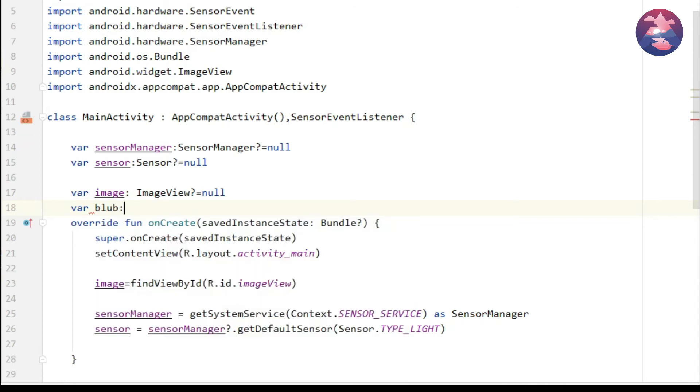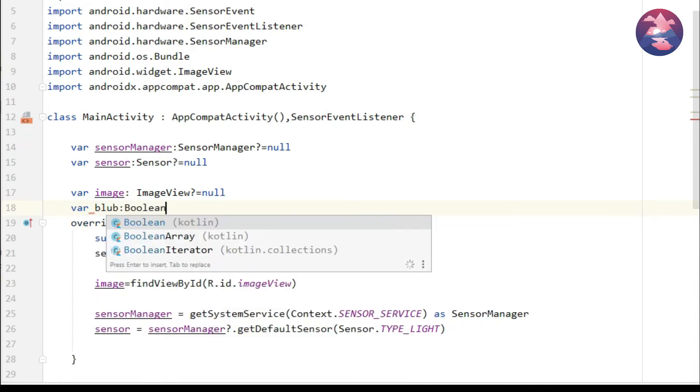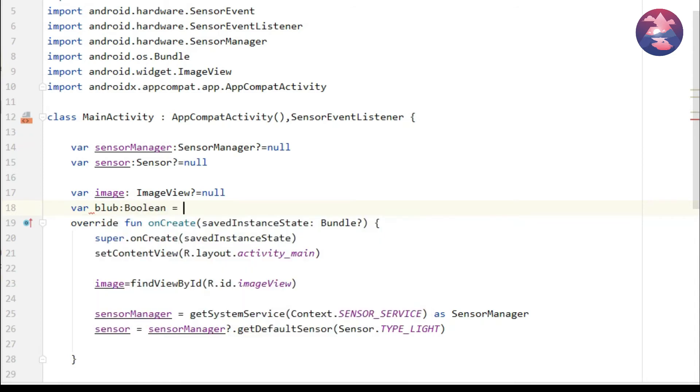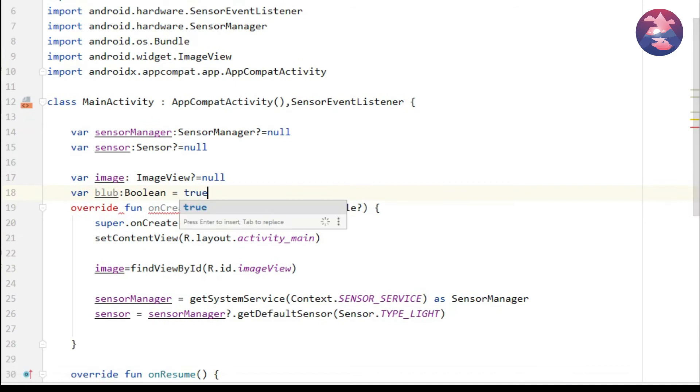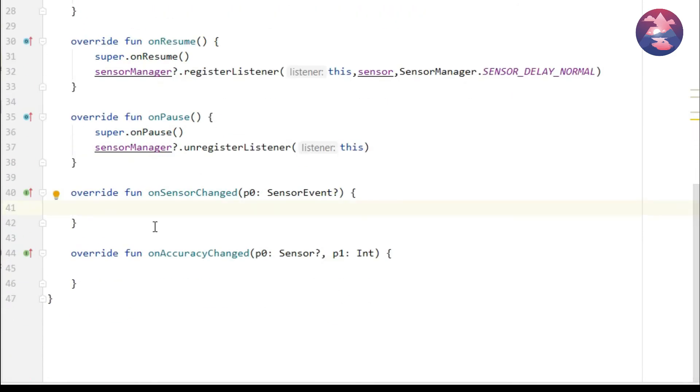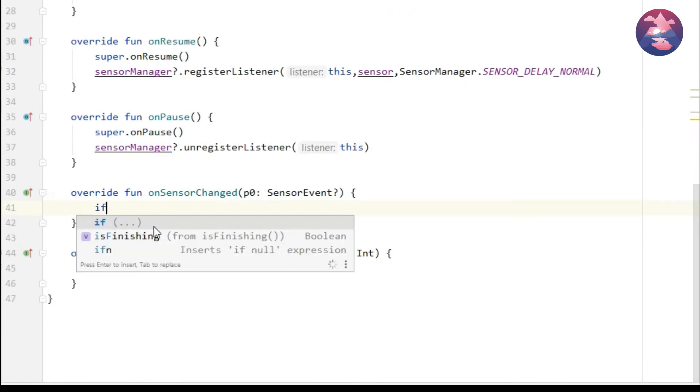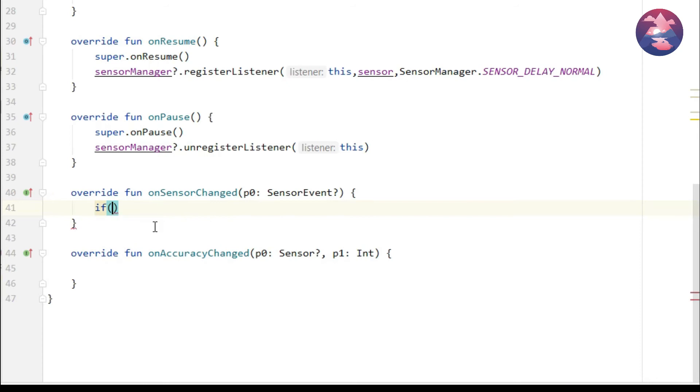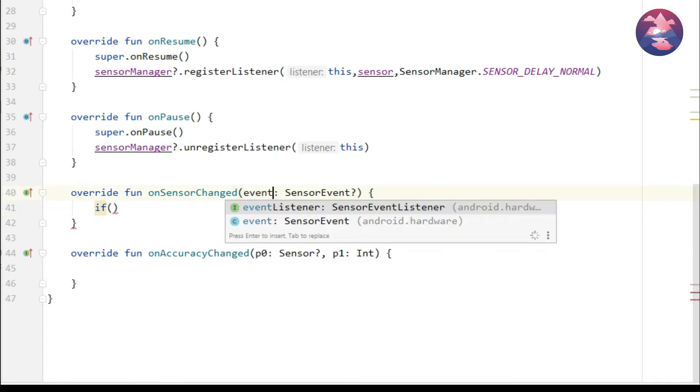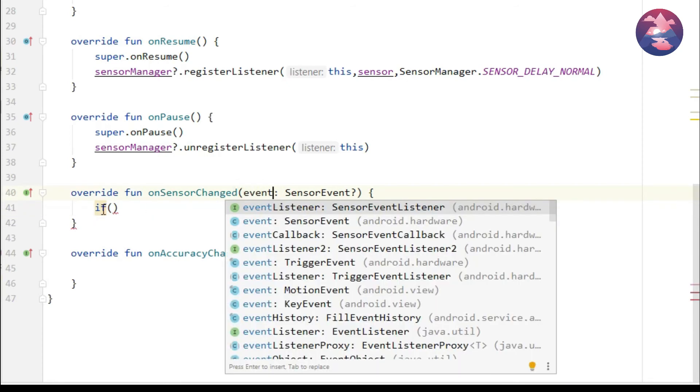If you can declare like this, so initially bulb is enabled by default. Whenever mobile is placed on bright area, bulb will be turned off. In onSensorChanged method you can replace the name with event and here we check condition.